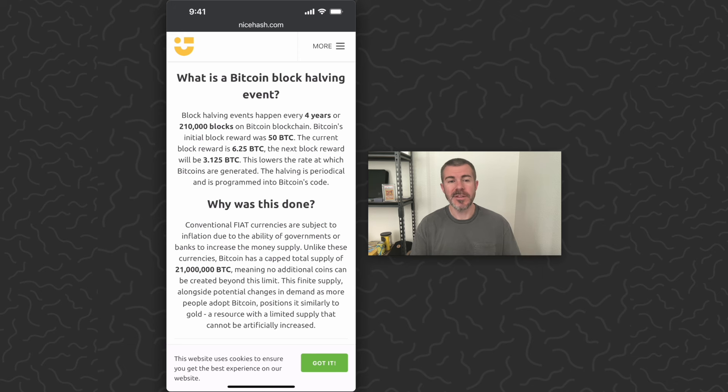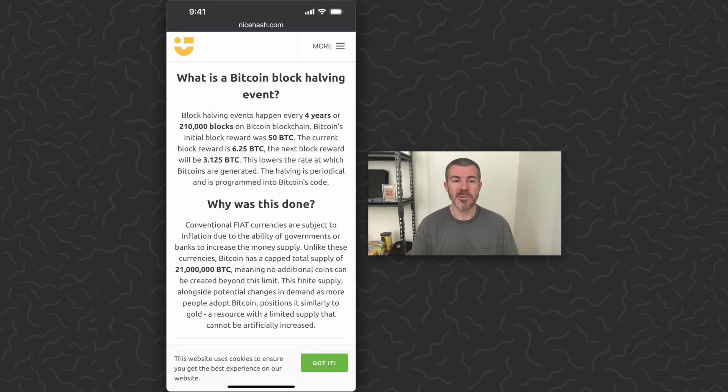From this time around, the block reward will go from 6.25 Bitcoin to 3.125 Bitcoin. So it's cut in half.